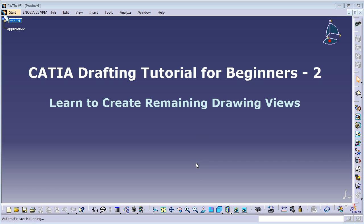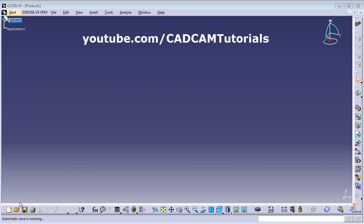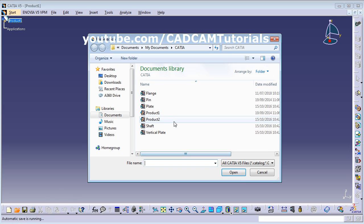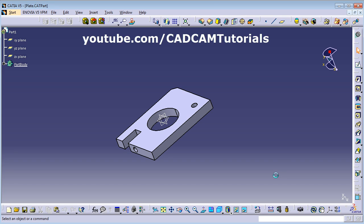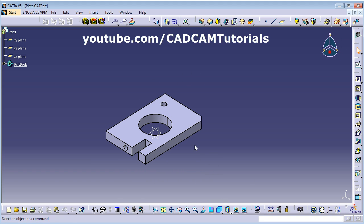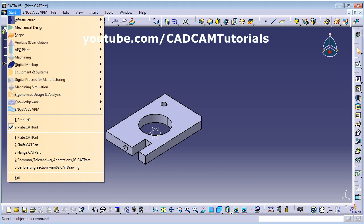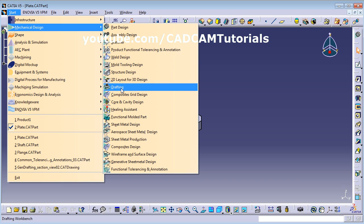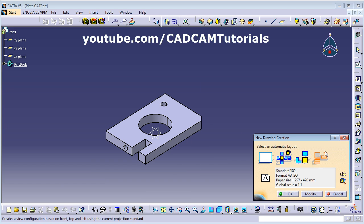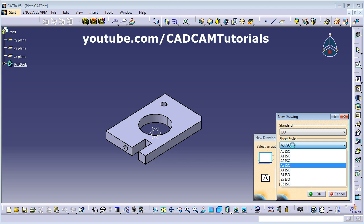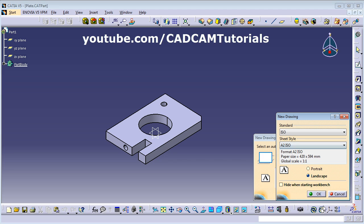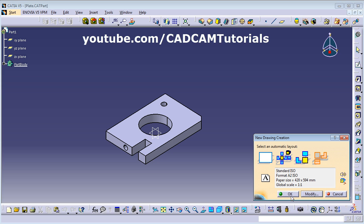In this tutorial, we will learn how to create remaining views. At first, we will open one part to take the trials. We will take this plate, open isometric view, click on Start, Mechanical Design, Drafting. We will choose this option: front, top, left, and we will modify the sheet size to A2.